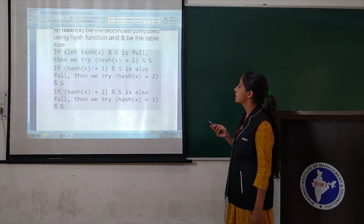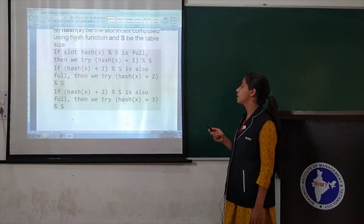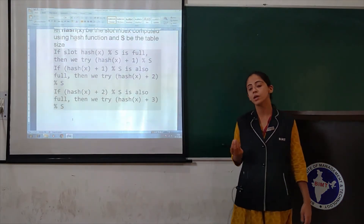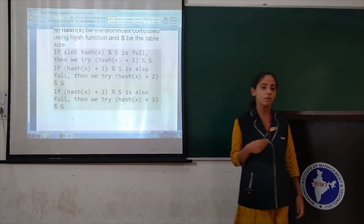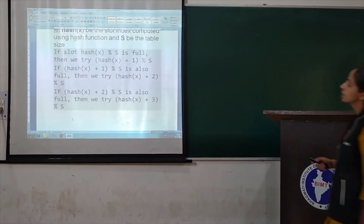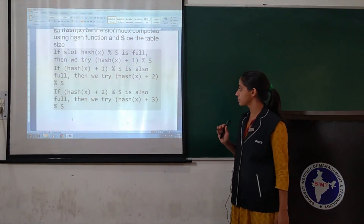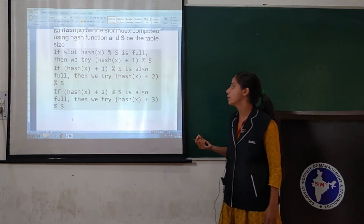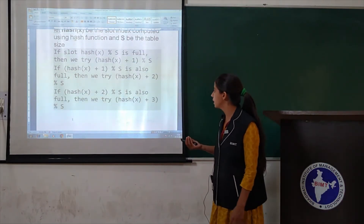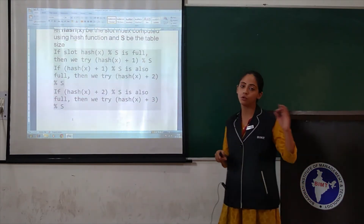If slot hash(x) % s is full, then we try hash(x) + 1. If hash(x) + 1 % s is also full, then we try hash(x) + 2 % s, and so on.